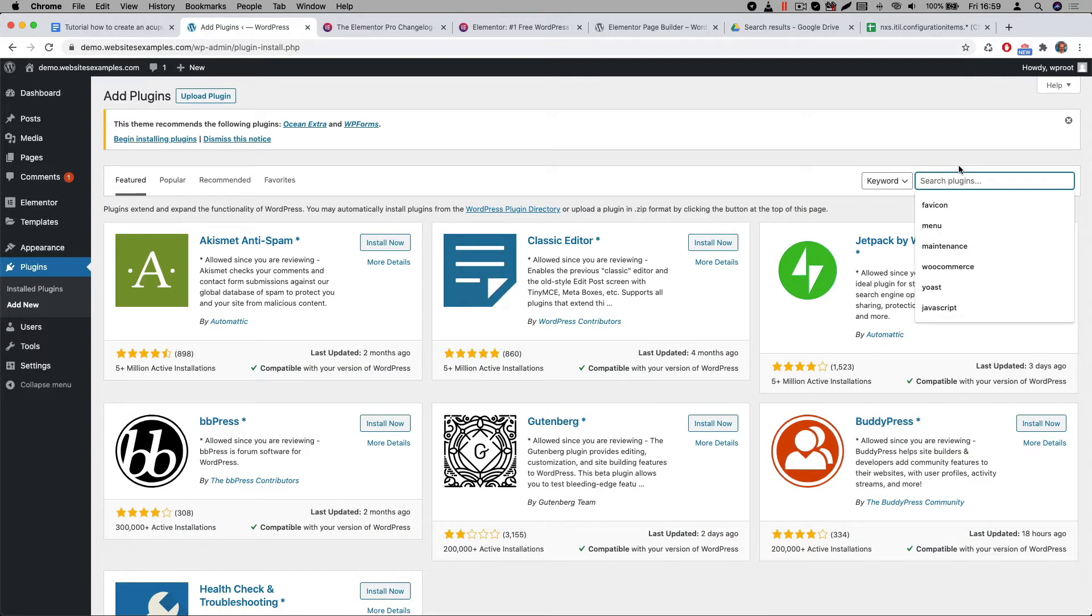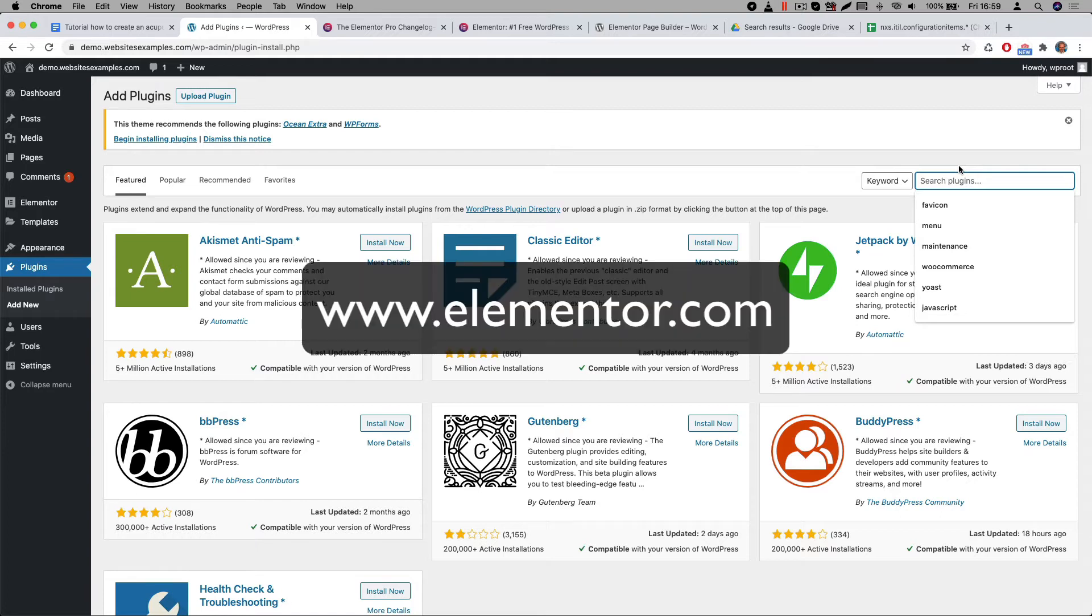Alrighty, the Elementor plugin is installed and the next would be to also install the Pro version. This Pro version offers lots of great features for your website. For example you will get advanced header and footer capabilities. You will definitely need those for your website. Note that Elementor Pro is a premium plugin. This means it is a paid extension. You can purchase the Pro version of Elementor from their website www.elementor.com.